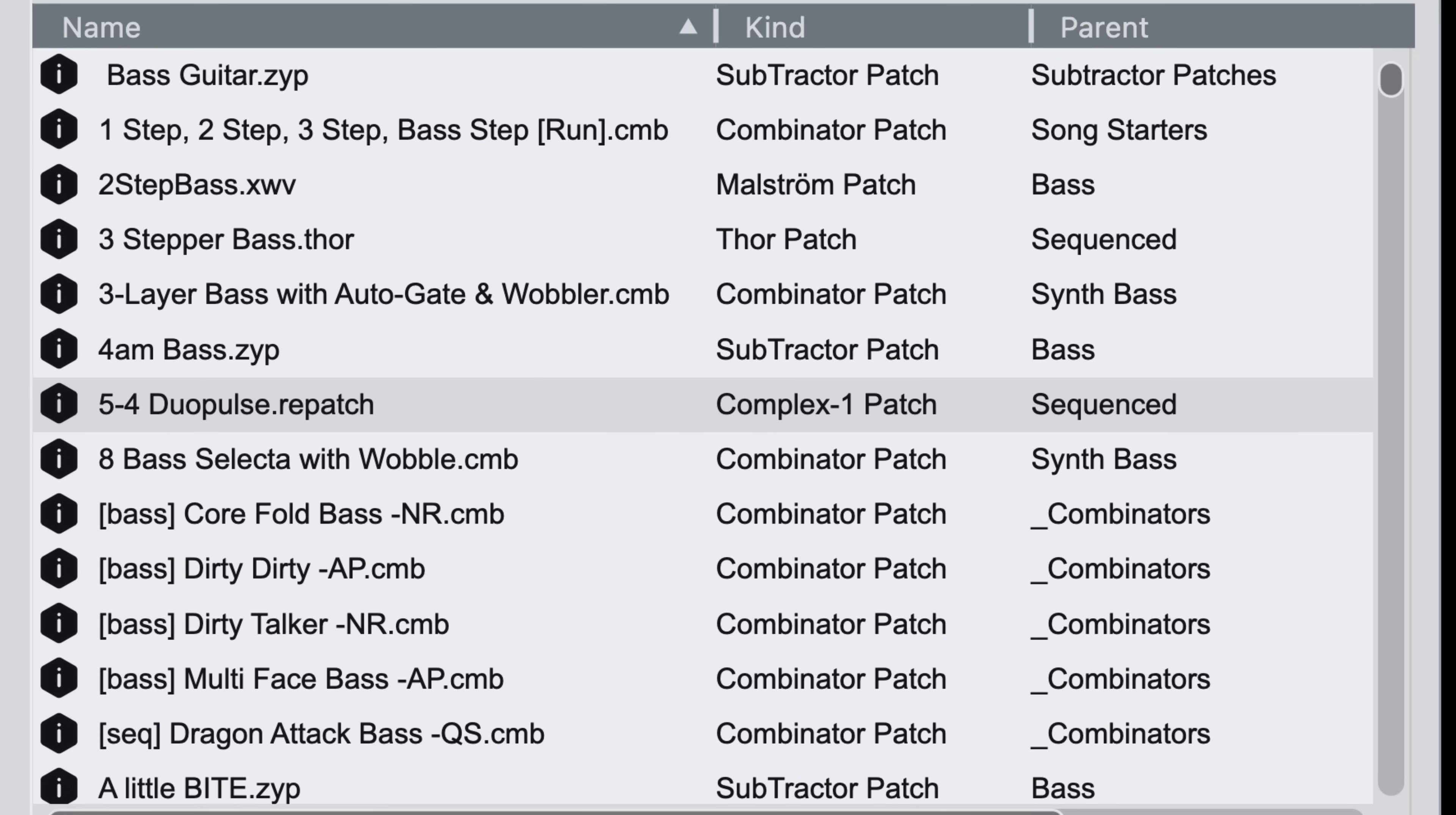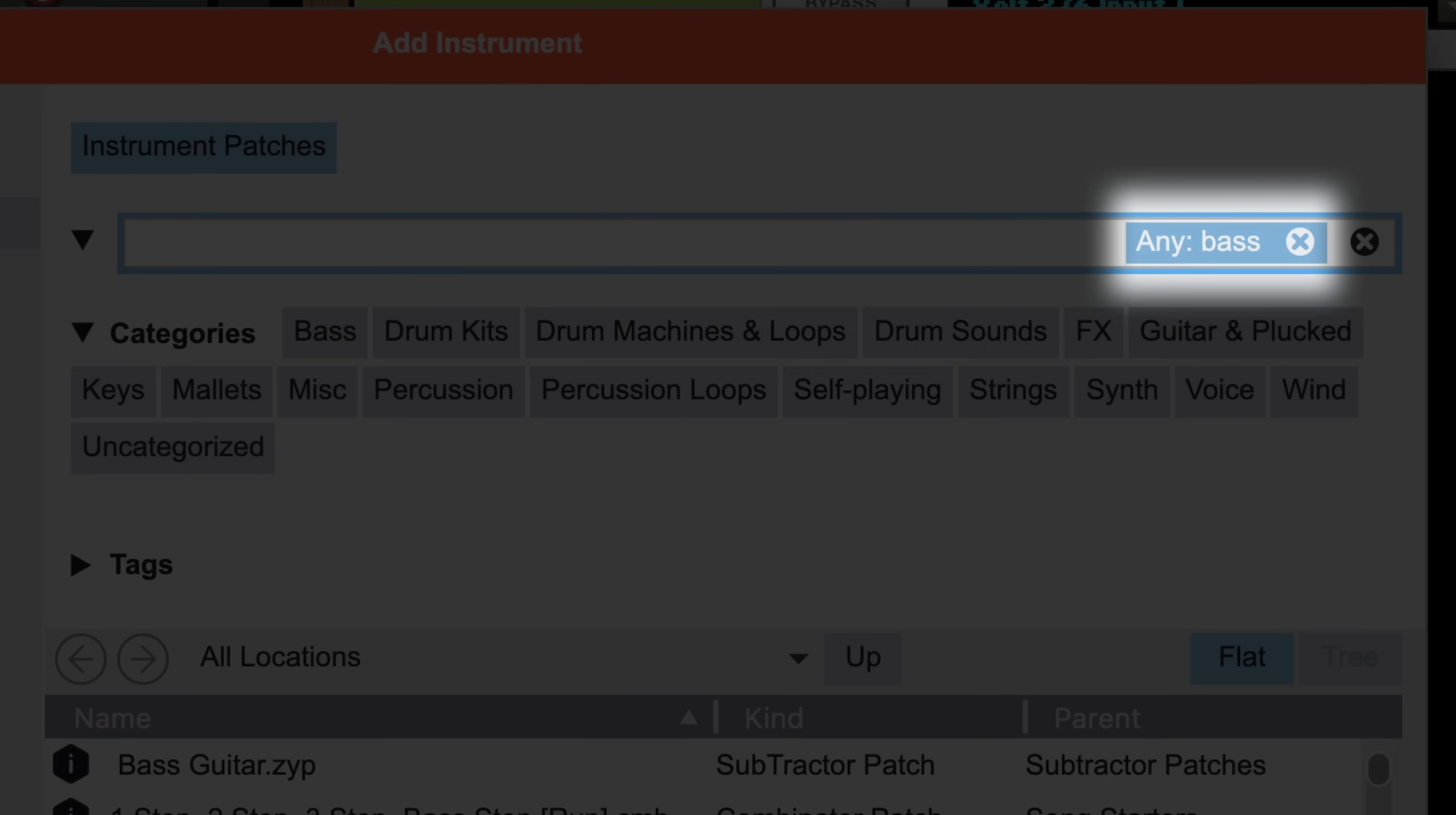You'll see that my search results have filtered somewhat from the All Patches in All Locations list, and I've got a filter property listed to the right called Any that will match on any of those things we mentioned and more.